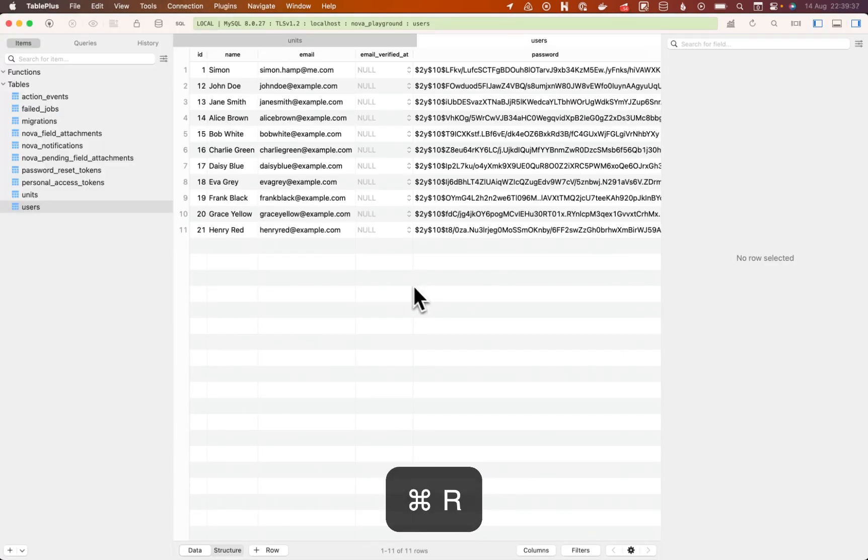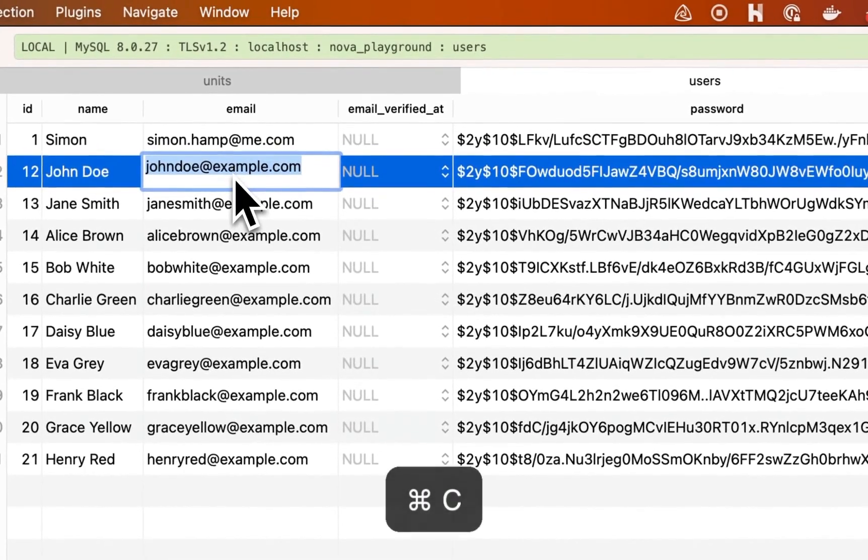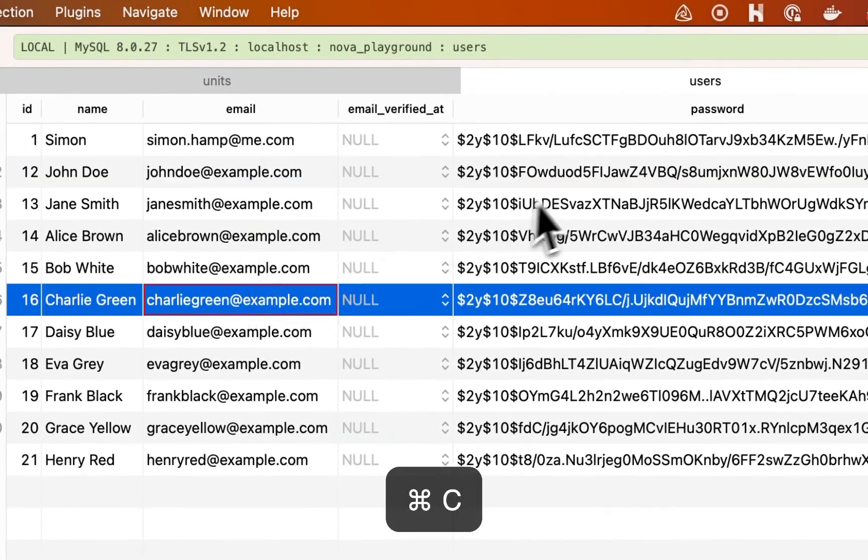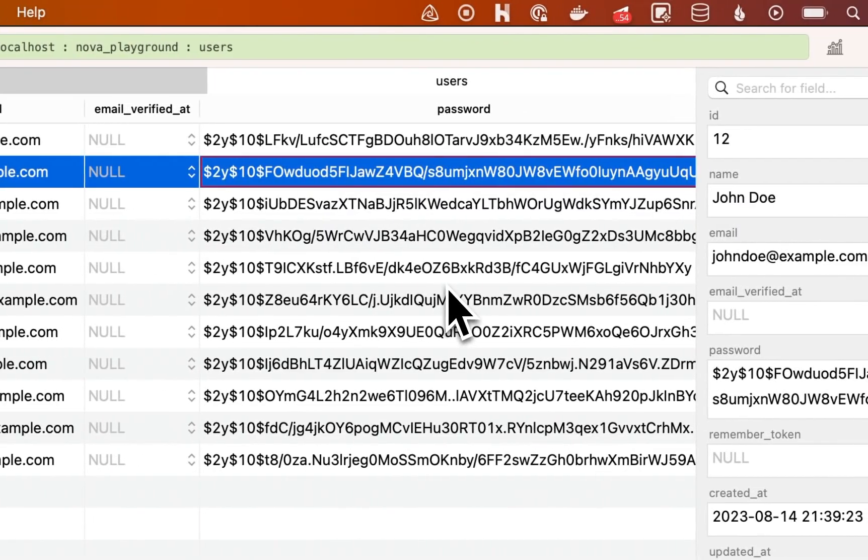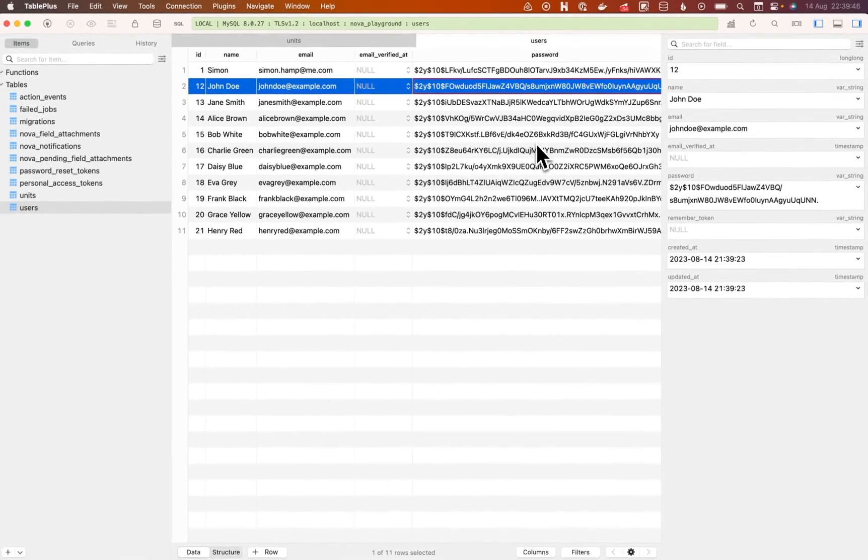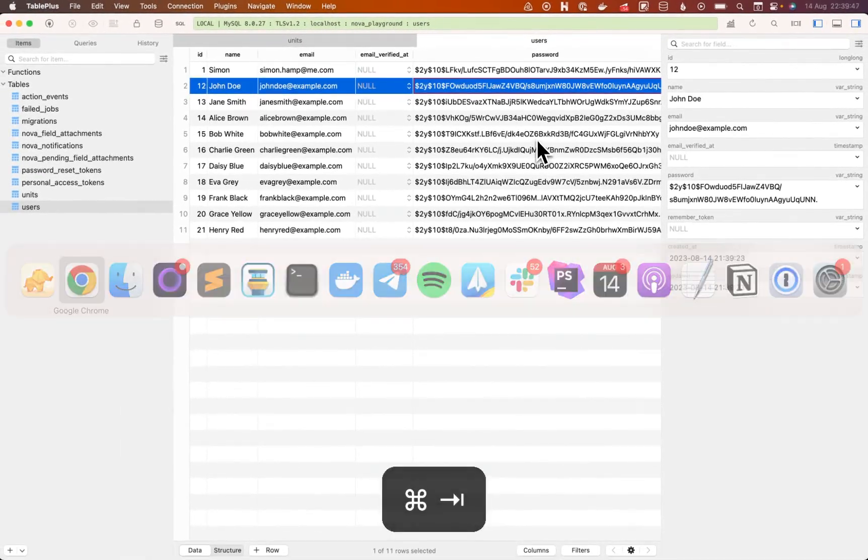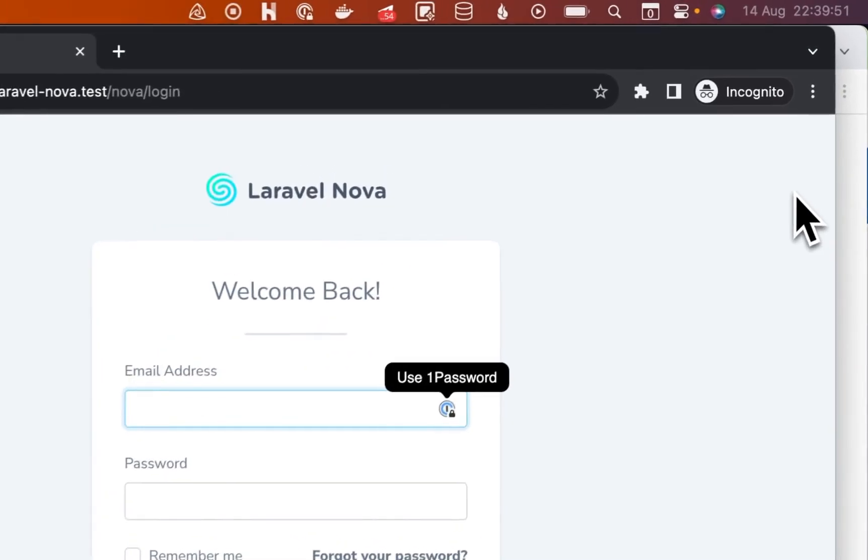So we refresh that. We can see all of those. And we take one of these as an example. We don't know the password because it's been hashed. Assuming somebody looking at the database, they can't see the password. But we know what the password should have been. So we can log in as that user.